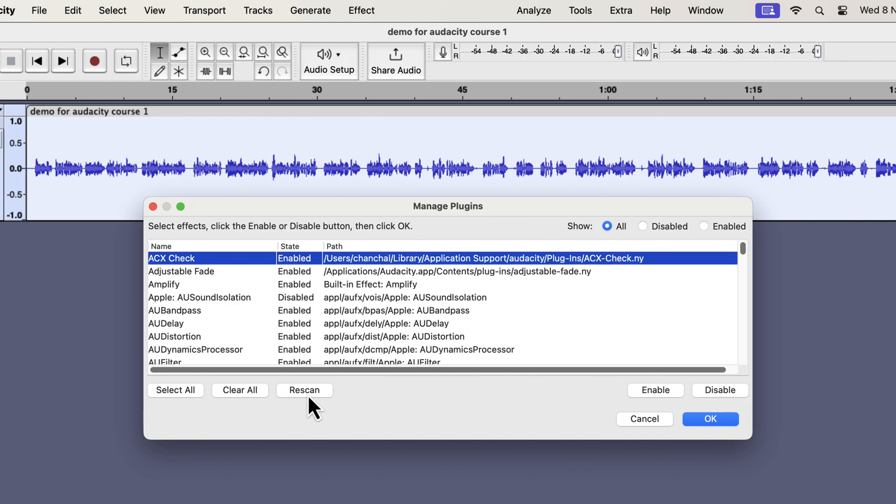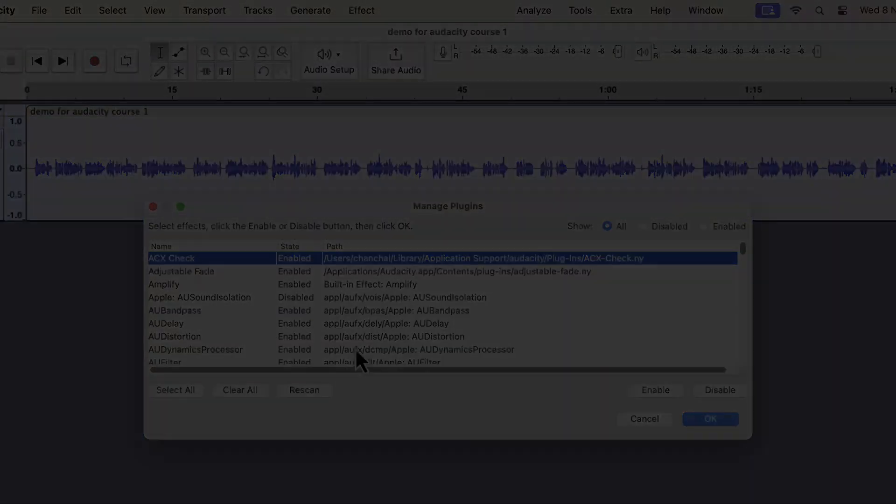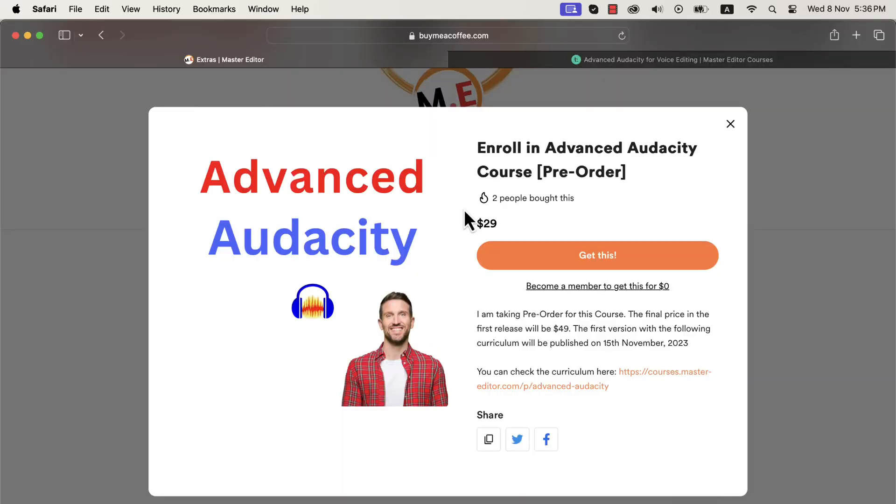Before proceeding to the next lecture, make sure you have the ACX Check. If you are watching this lecture on YouTube, it is part of my Advanced Audacity course. I am giving a heavy discount on the course building phase. You can pre-order this course from this Buy Me a Coffee page.